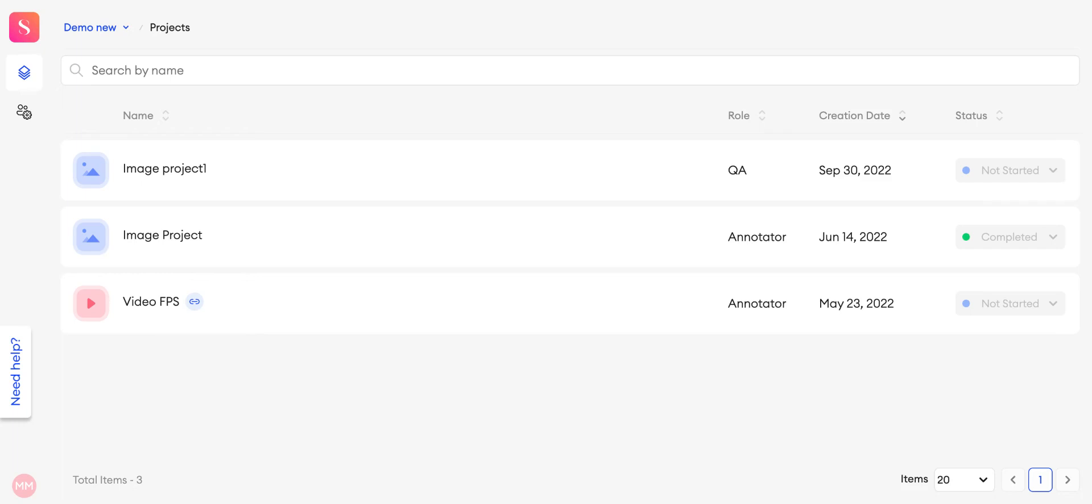Once you are logged in the platform, you will see all the projects that you have been invited to as a contributor, either an annotator or a QA.